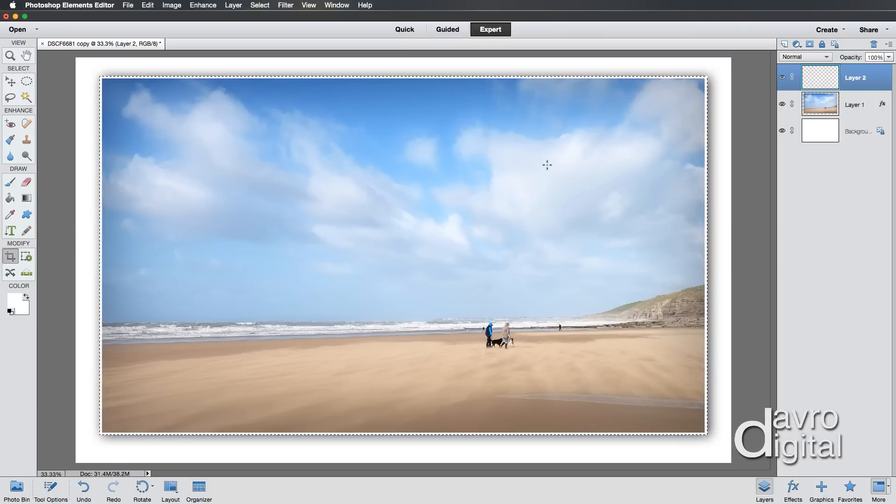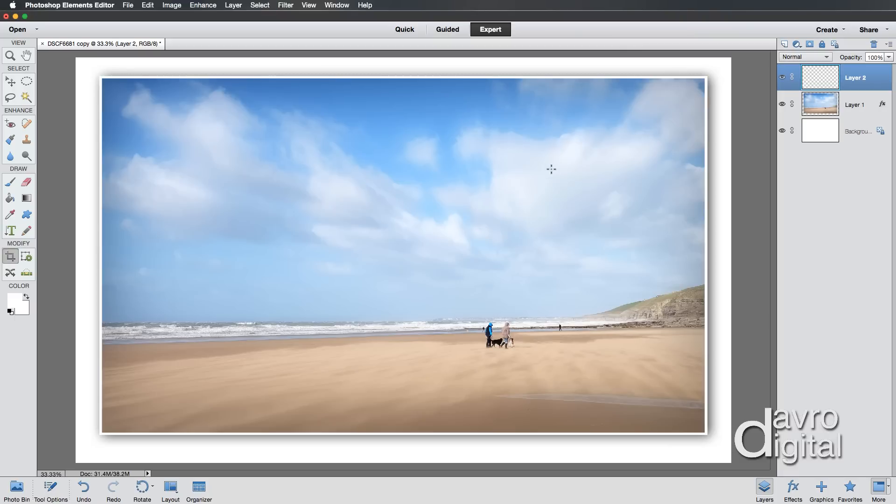There it is, that looks really good. Using Command D or Control D to deselect. There's our border. We have now applied it to our image.